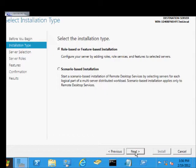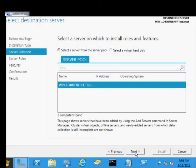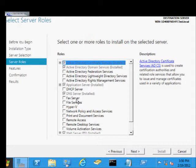Choose the role-based or feature-based installation. Stick with our local server.